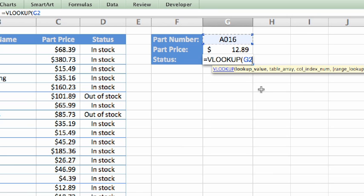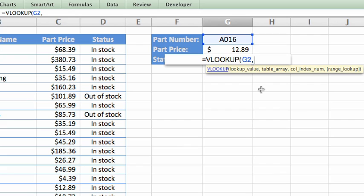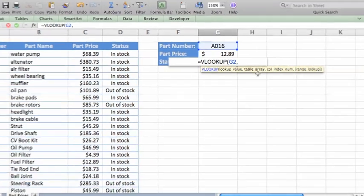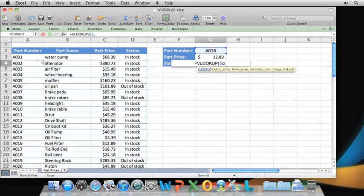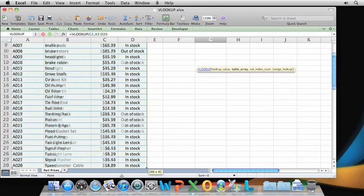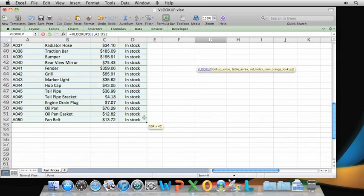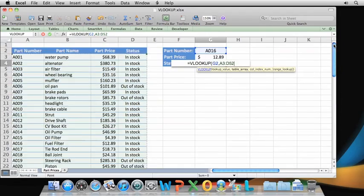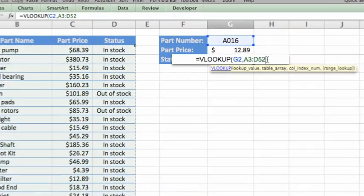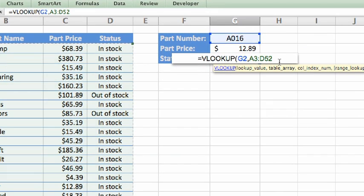Next, I'll type a comma, and then the second argument, table array, which again I can select from the sheet. Notice that Excel adds the range A3 through D52 to the formula.